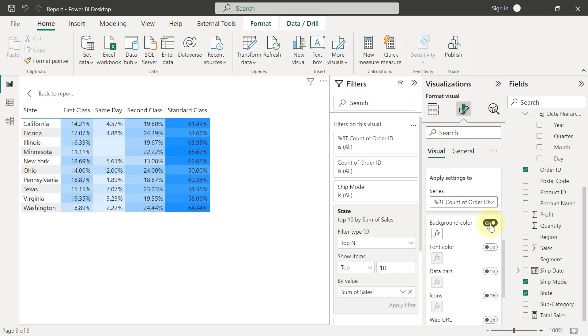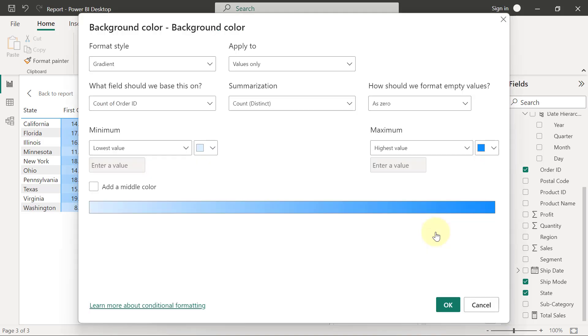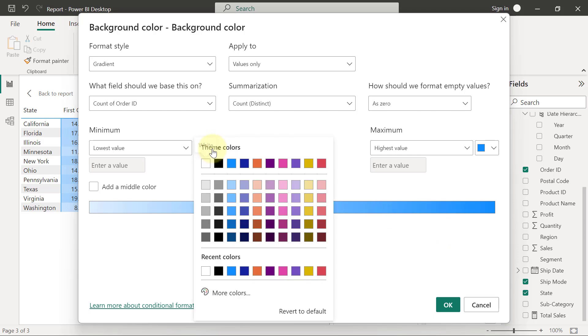Now if you want to change the color or want to choose a different set of colors, we can easily click on the FX button here, and then we can pick a different set of colors if we wish to.